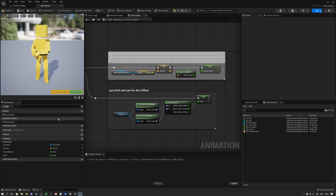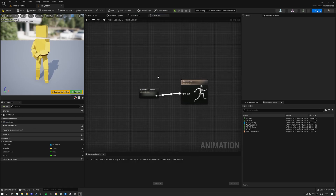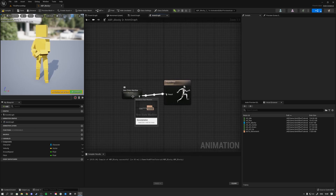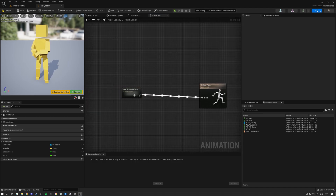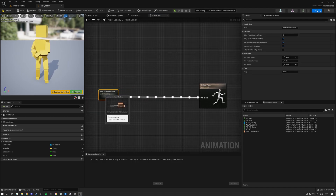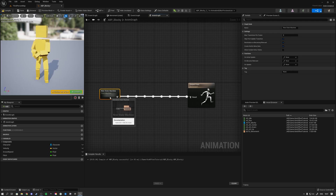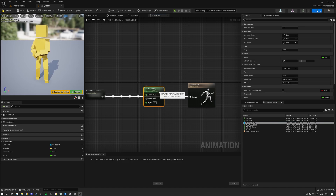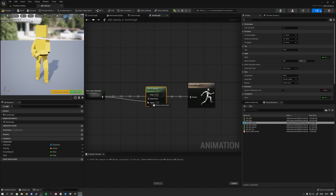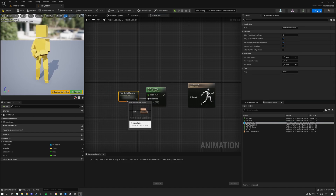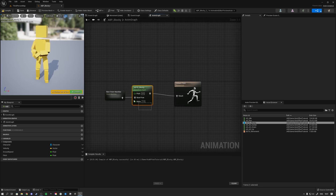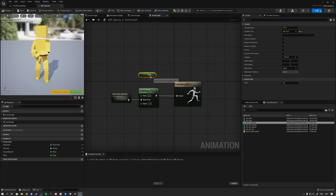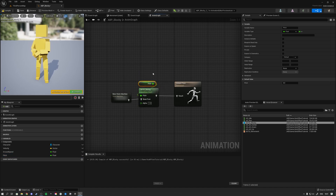After getting the pitch variable from the Event Graph, go to the Animation Graph. You'll see the state machine and the output pose. In between the state machine — which runs all locomotion logic — and the output pose, drag in your aim offset node. Put your state machine logic into the aim offset's input, which contains your locomotion, and connect that to the result. For the pitch input, drag in the pitch variable and plug it in. Hit compile and save.